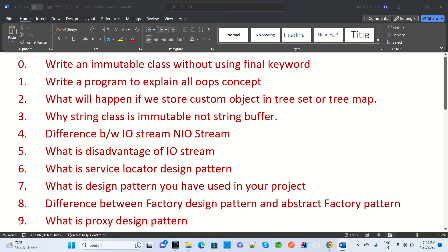The next question is: what is the difference between the Factory design pattern and the Abstract Factory design pattern? When do you use Factory, when do you use Abstract Factory, and in which projects have you worked with these patterns? Then they will ask: what is the Proxy design pattern and when do you use it? These are all part of the Gang of Four design patterns.